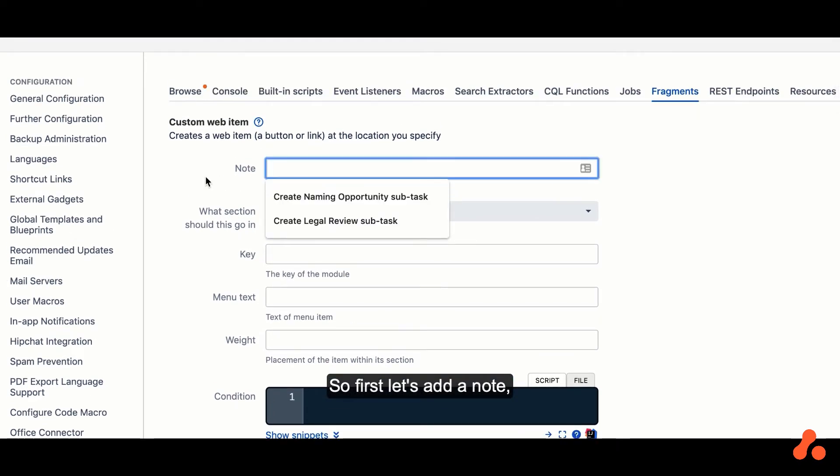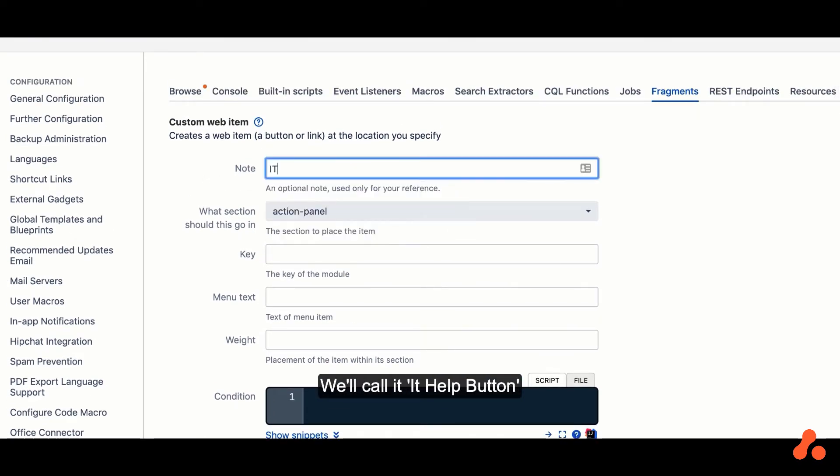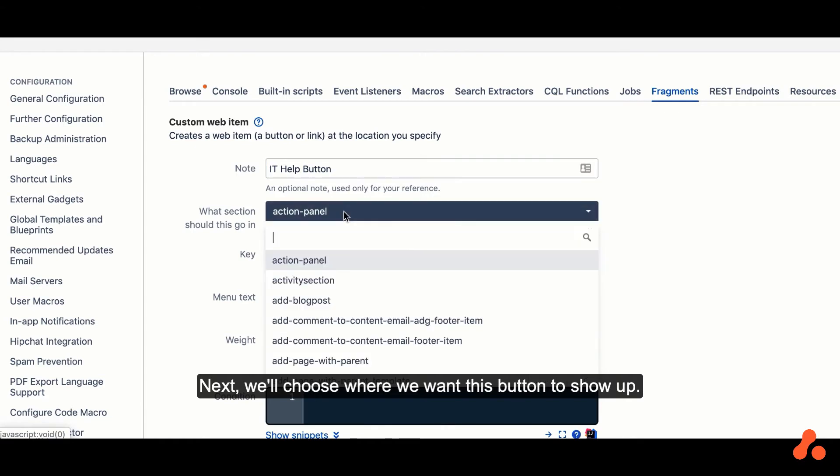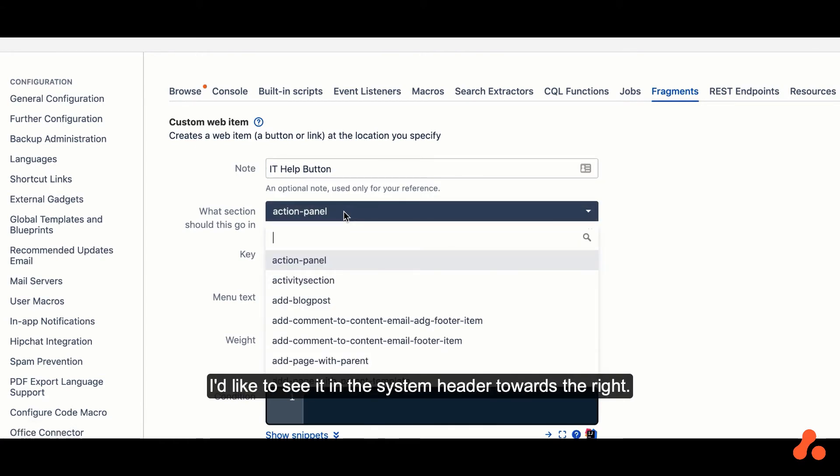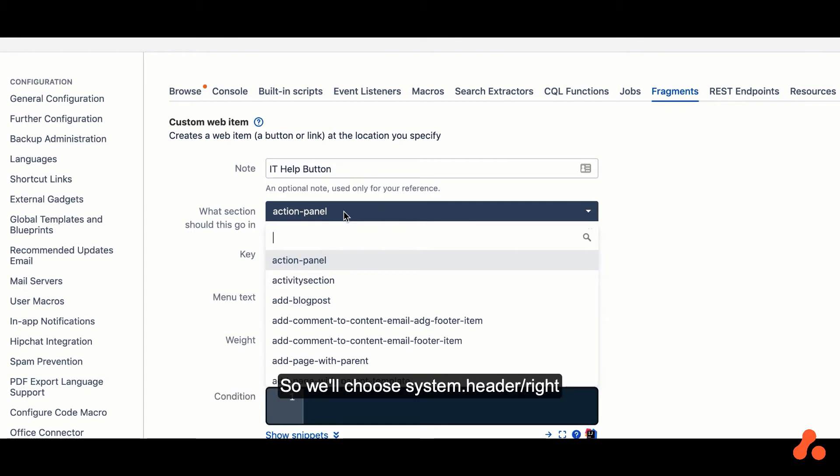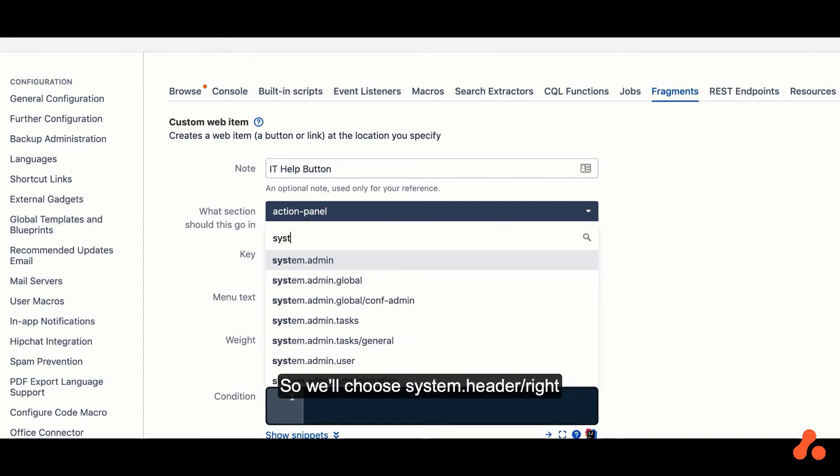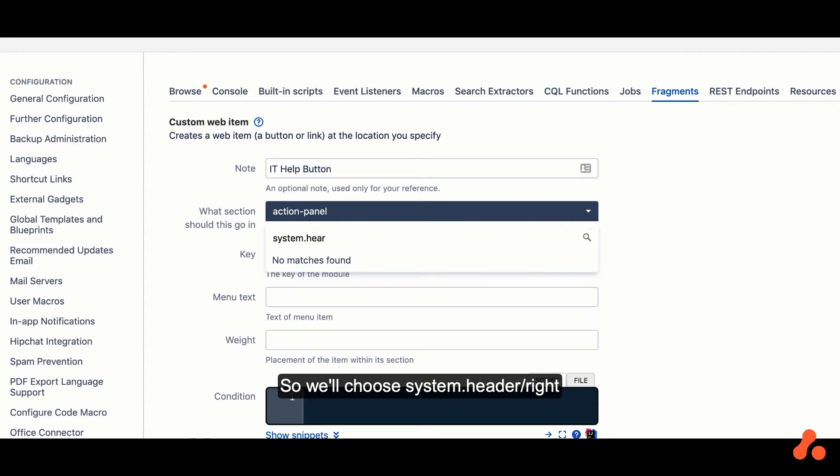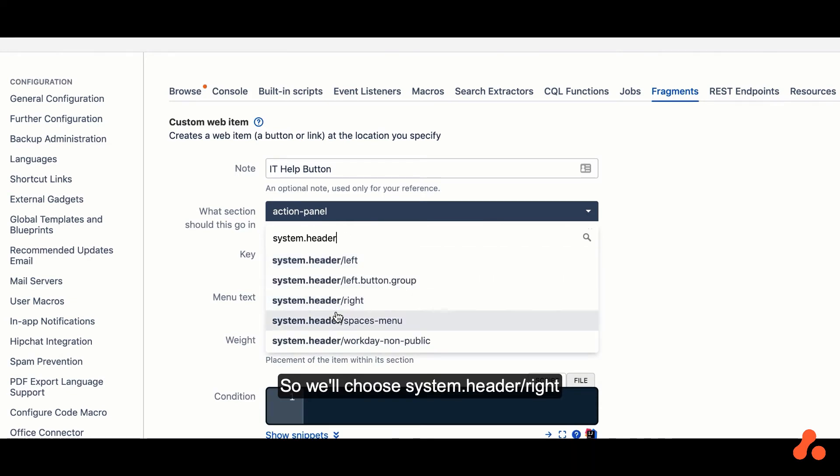So first let's add a note, and we'll call it IT Help Button. Next, we'll choose where we want this button to show up. I'd like to see it in the System Header towards the right, so we'll choose System Header Right. The key is a unique identifier, so let's put in Help Link here.